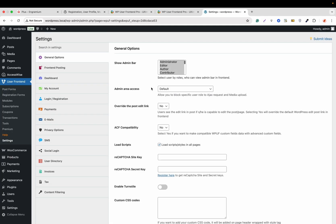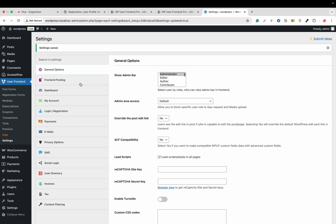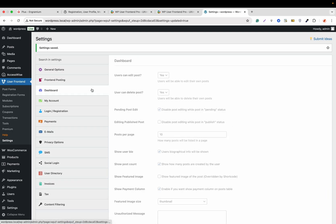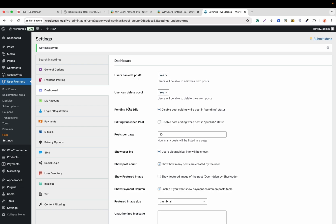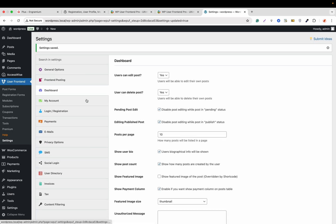From here we need to configure some basic settings. For example, Show Admin Bar — for now we'll only show it to the administrator. Admin Area Access we will set to the default for now, then hit Save Changes. We'll go to Frontend Posting: edit page, default post owner will be admin, show custom fields we'll leave off, insert photo image size set to thumbnail, enable image caption, default post form set to sample form. Then Save Changes. On the dashboard: user can edit post — Yes; user can delete post — Yes; pending post edit — enabled; reading published post — Yes. Save Changes.